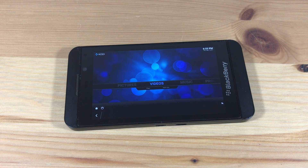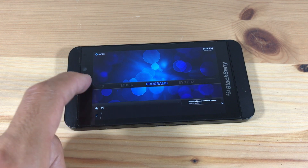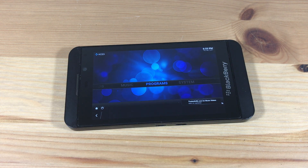This tutorial will show you how to install Kodi to your BlackBerry 10 device. This tutorial is for BlackBerry phones running on the BlackBerry 10 OS.